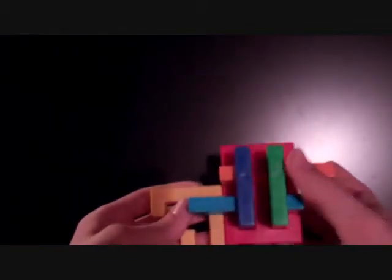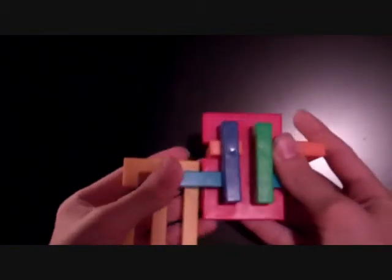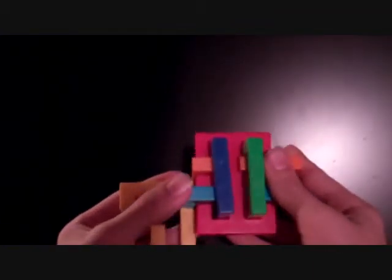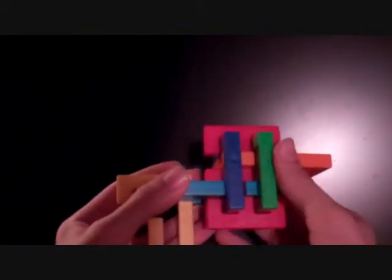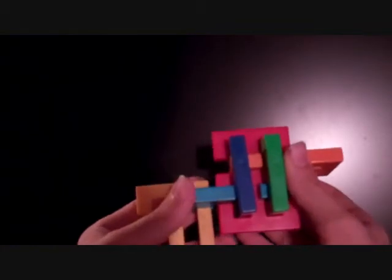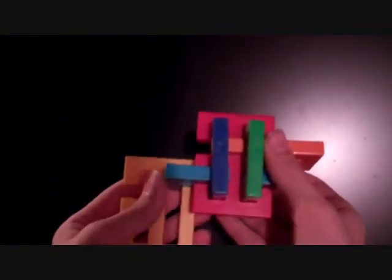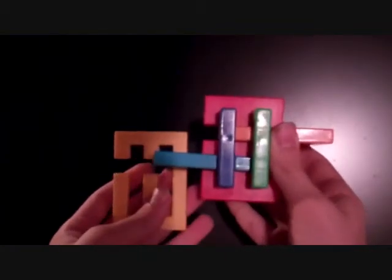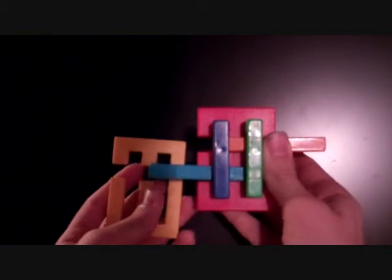But instead what you want to do, or yeah, you want the orange piece forward. Instead what you want to do is pull the orange piece to the right and pull the blue and yellow piece all the way to the left. Push the L up and twist it out.